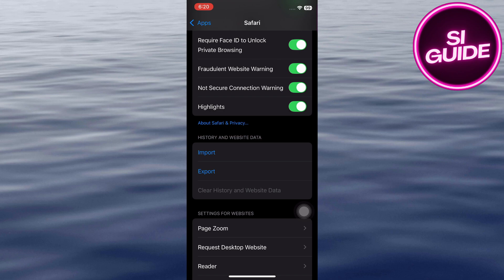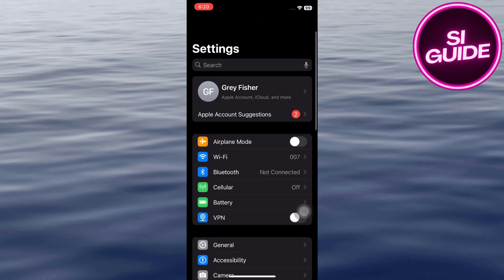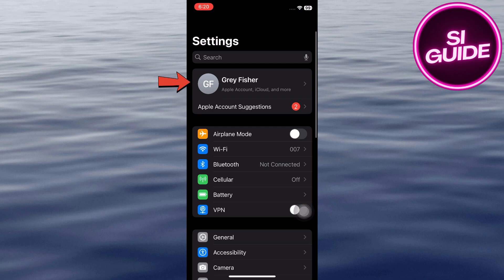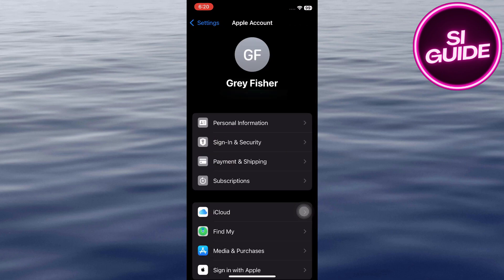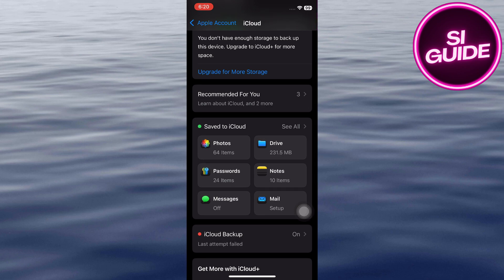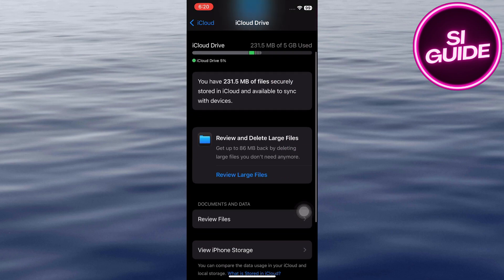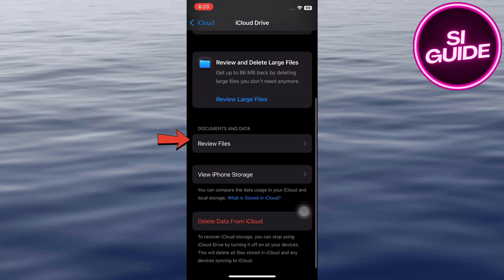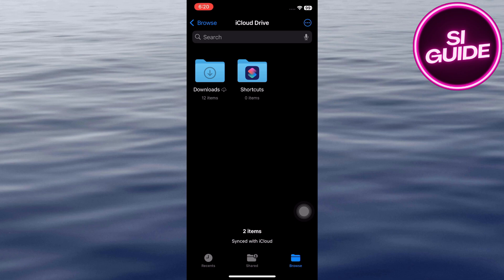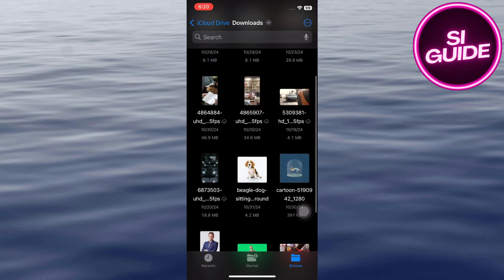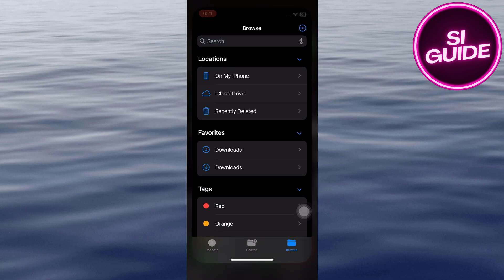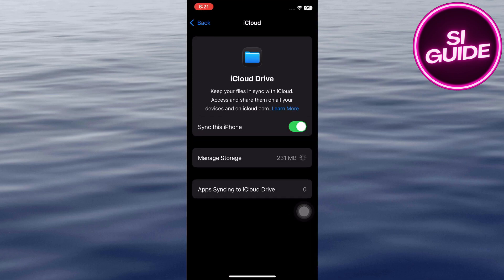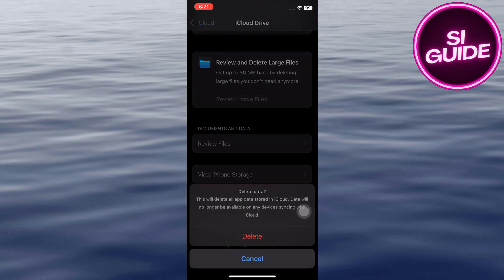Now, check iCloud Drive. Go back to Settings. Tap on your Apple ID at the very top of the screen. Tap on iCloud. Here, tap on iCloud Drive. In iCloud Drive, select Manage Storage. Scroll down and select Review Files. Review the list of apps and documents stored in your iCloud Drive. Look for any suspicious files or documents that you don't recognize. In iCloud Drive, tap on Delete Data from iCloud. Confirm your action in the pop-up.